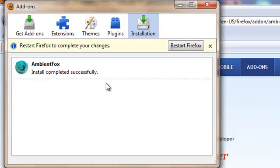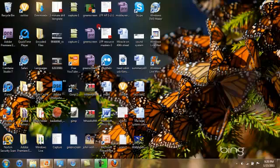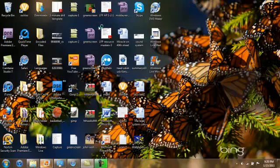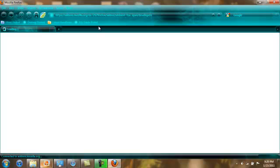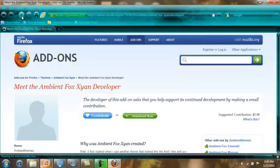From there what you're going to want to do is hit restart Firefox. So it's going to take you back to here and it's going to come up on its own. And now you got a nice little theme, whatever you want to call it.